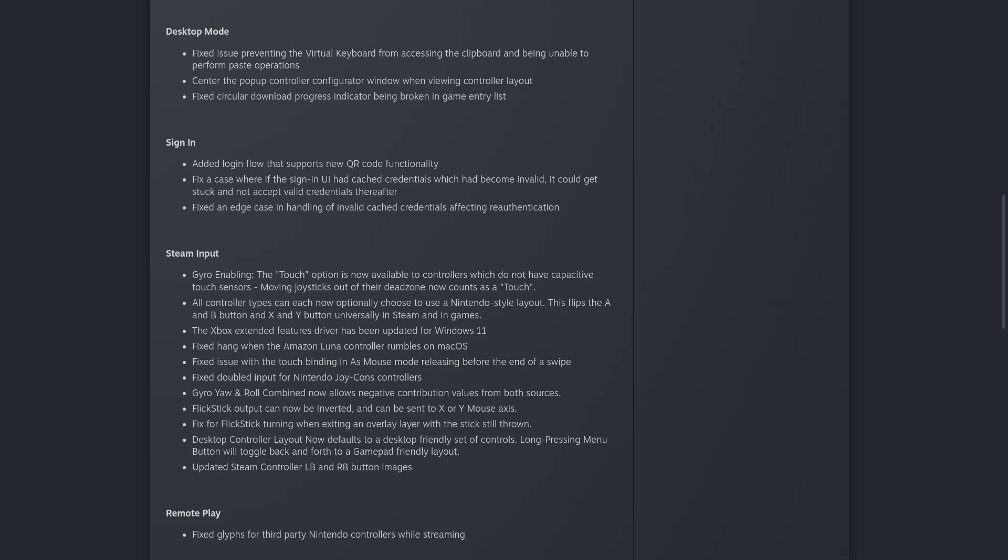They fixed an issue with the touch binding in as-mouse mode releasing before the end of a swipe. Fixed doubled input for Nintendo Joy-Cons controllers.